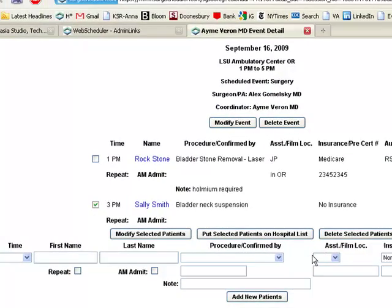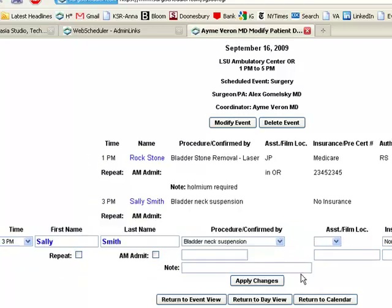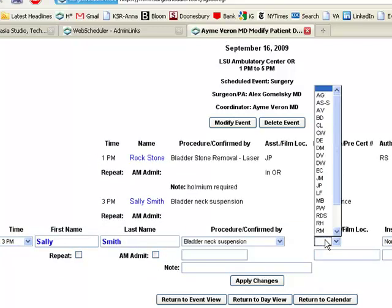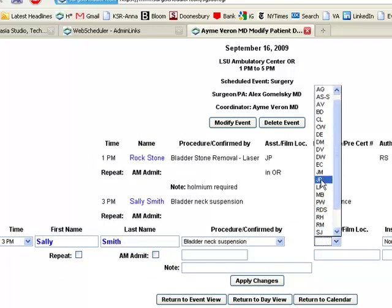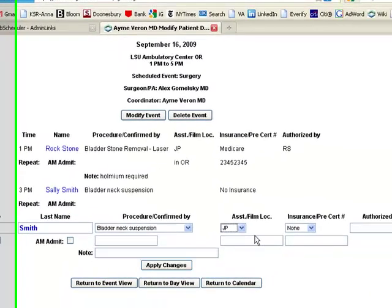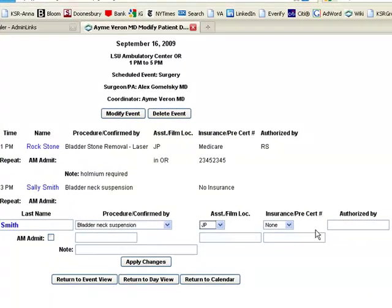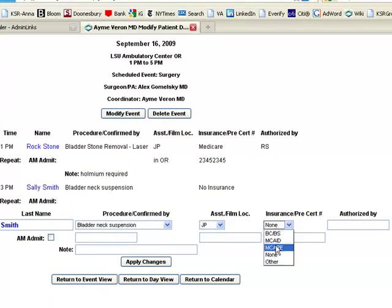When we figure out who's going to assist, we can go back into the patient information section and modify this particular patient. And we'll say that it's also going to be JP.